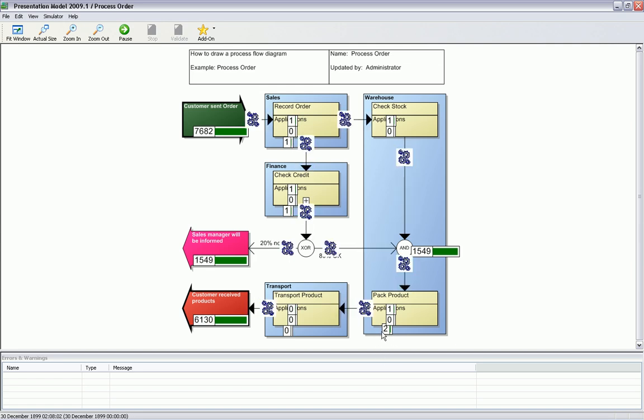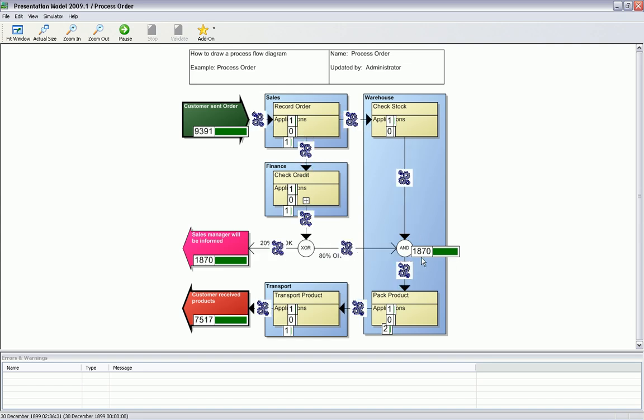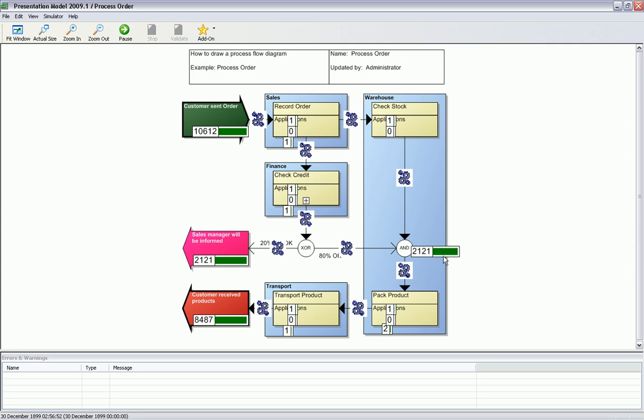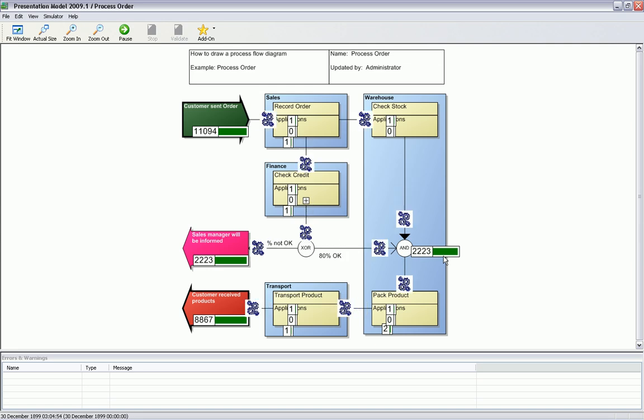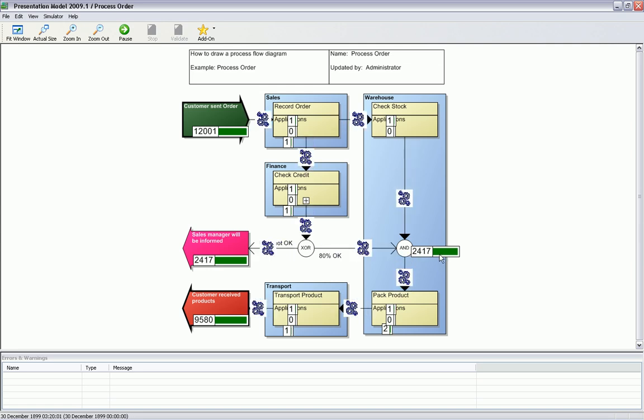This piling up of work, the reason for this is the check stock is doing 20% too much work. That's because of the negative credit check.